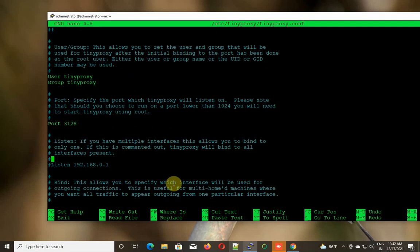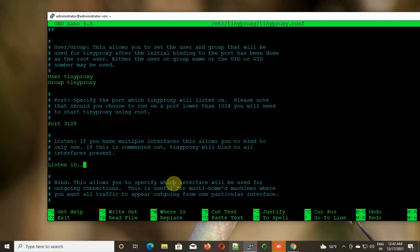Now the second thing we need to specify is our listen interface. As it says, if you have multiple interfaces this allows you to bind to only one. If this is commented out, TinyProxy will bind to all interfaces present. For my case, I'm going to give the internal IP address of my TinyProxy.